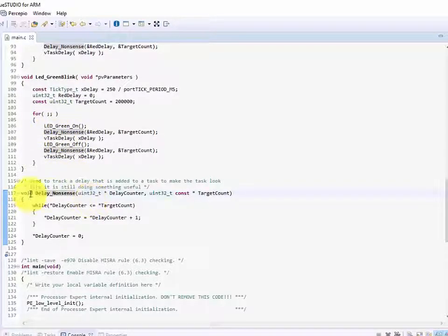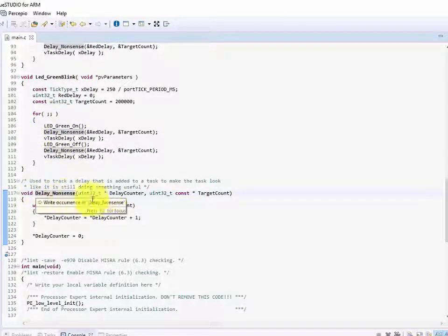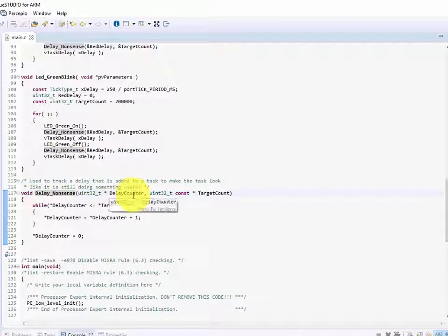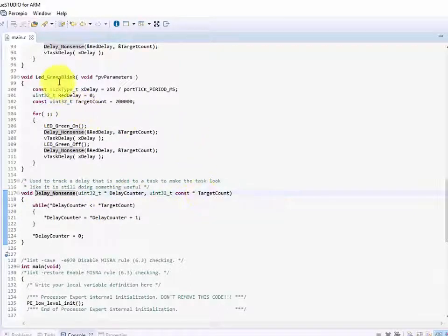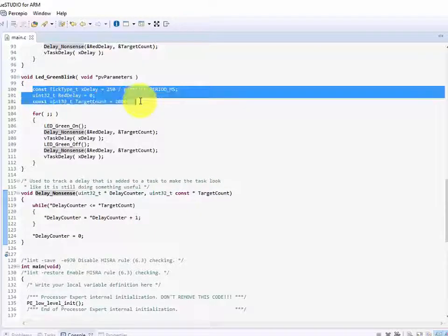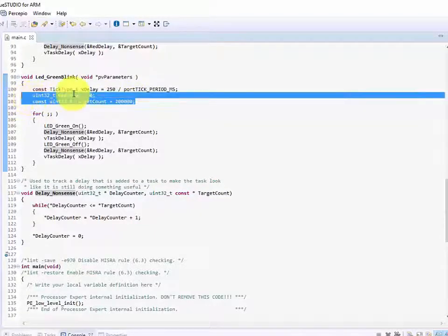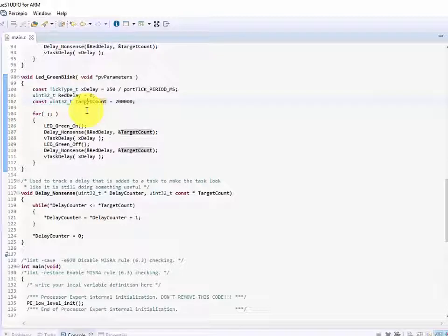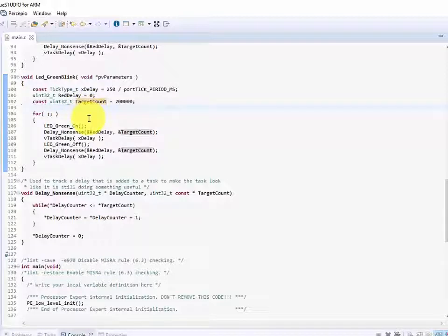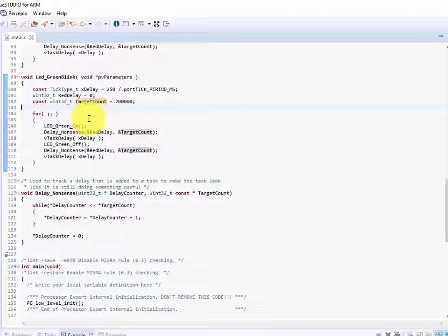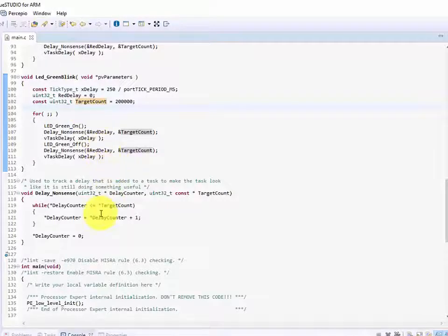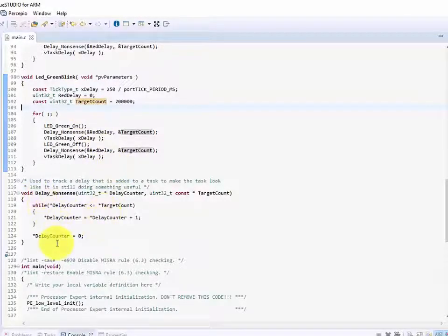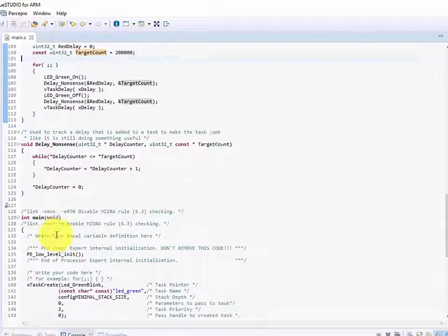So in order to do that basically what delay nonsense is doing is it's taking a pointer to a delay counter and to the target count. That information actually resides within the individual tasks. It's located right here as red delay and then target count. This information is stored on the stack for this particular task which means if it's interrupted while it's executing by another task and it calls the next delay nonsense function then it's going to be okay. It will then pass its own information into it which will be stored on its own stack keeping the tasks essentially as separate programs and they shouldn't run into each other at that point. So that's the idea of reentrancy here and how we get away with one function shared amongst three different tasks.